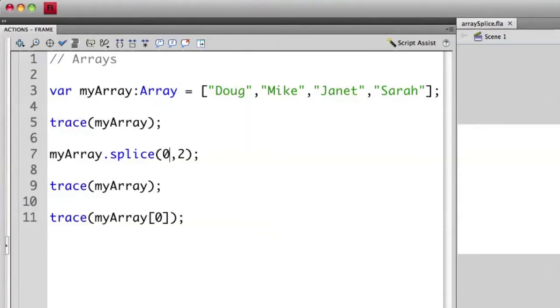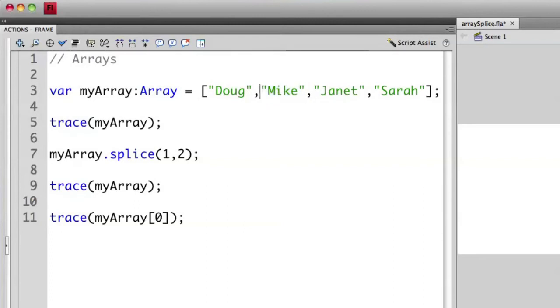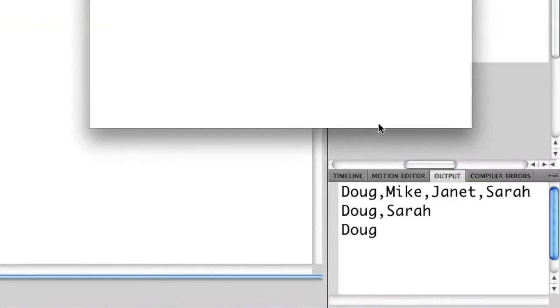Again, we can modify this a second time by changing the first element that we want to remove. So let's change this to one. So we want to start now with Mike, not Doug, and go two elements. We're going to remove Mike and we're going to remove Janet. So now we just have Doug and Sarah.